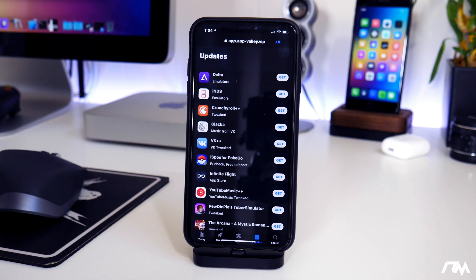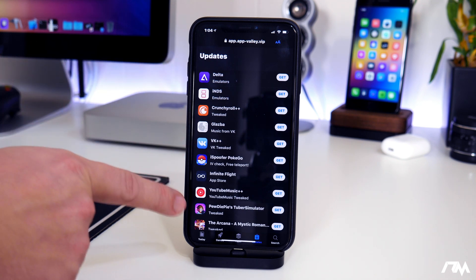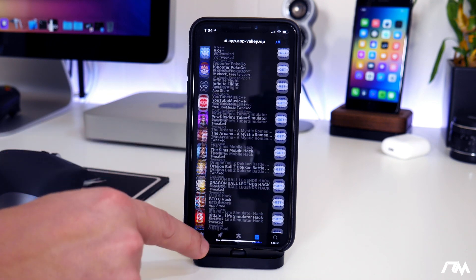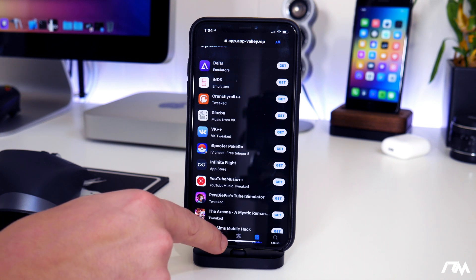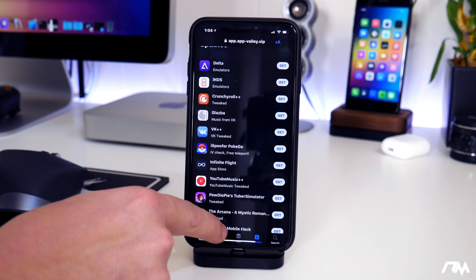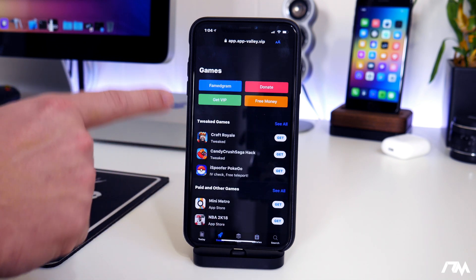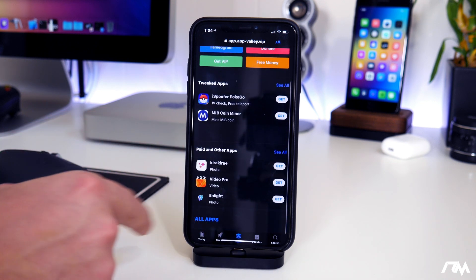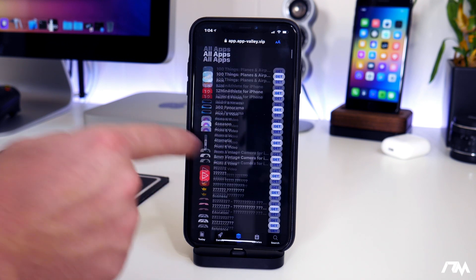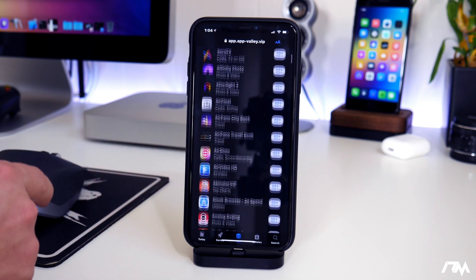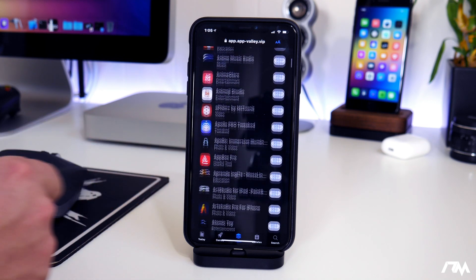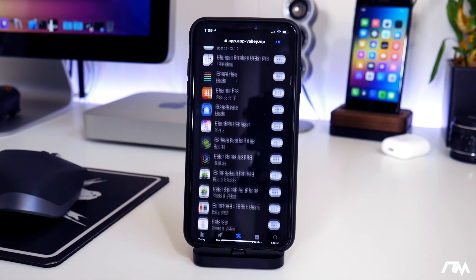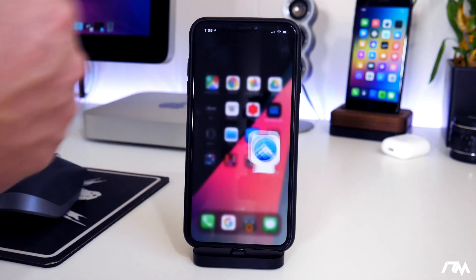App Valley is a great place to get emulators like Delta, jailbreak applications, plus plus apps, hacked apps — just a ton of different stuff. You can go through all the different sections to see everything they offer. Here's the games section, and there's also the apps section. If you click this button here, you can see all the different applications — there's just a massive library to download from App Valley. Definitely worth having on iOS 13, and that's how you guys are going to get it.